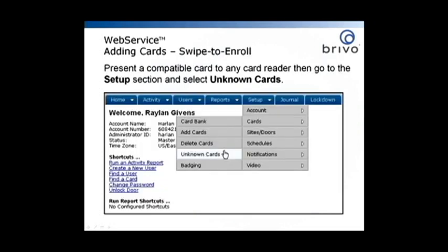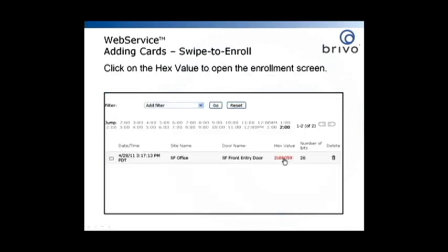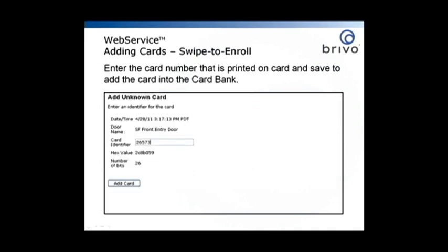For the swipe to enroll method, present a compatible card to any card reader, then go to the Setup section and select Unknown Cards. Click on the hex value to open the enrollment screen. Enter the card number that is printed on the card and save to add the card into the card bank.